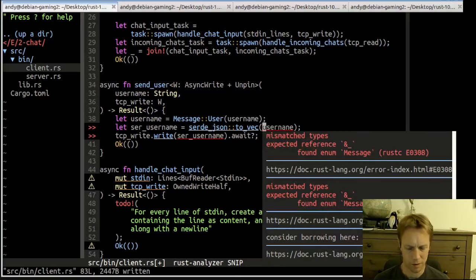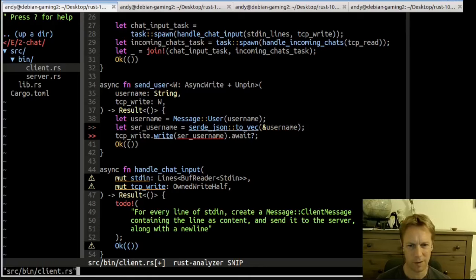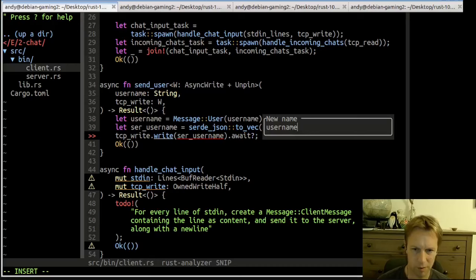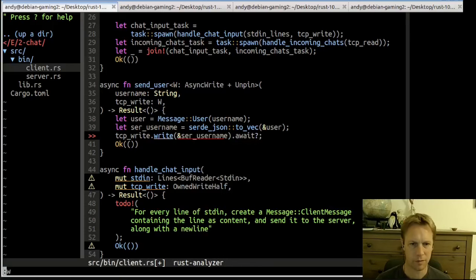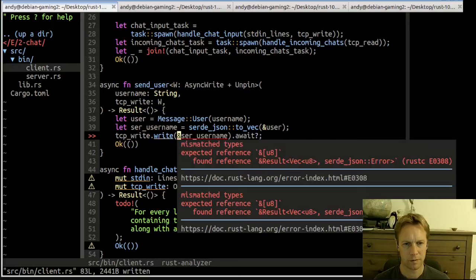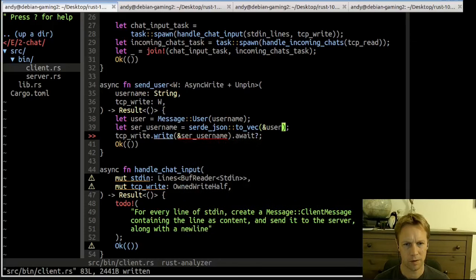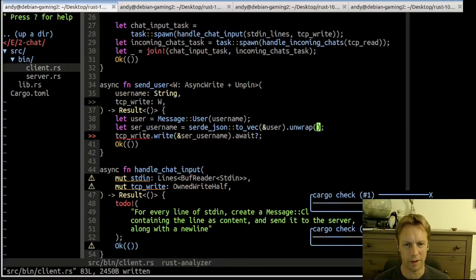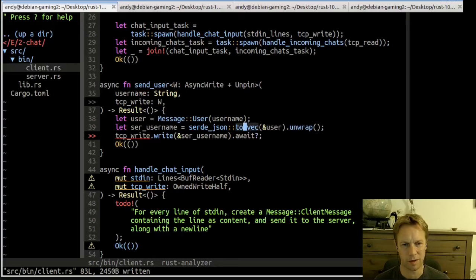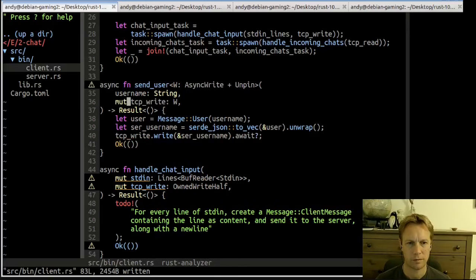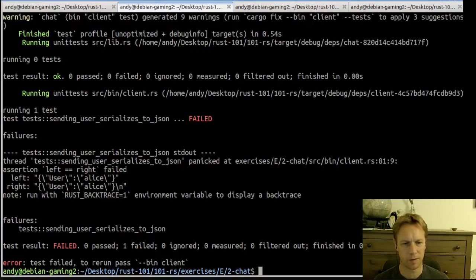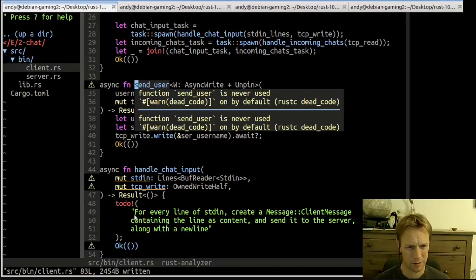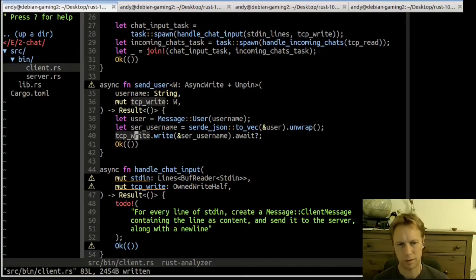We call serde_json to serialize the user. I don't like calling this 'username' — this is 'user' isn't it? It also needs a reference. Let's rename it to 'user' — it's either a message or it's a user. It probably takes a reference. Users should always serialize okay so I can expect that to happen, and the serialized_username should be mutable.